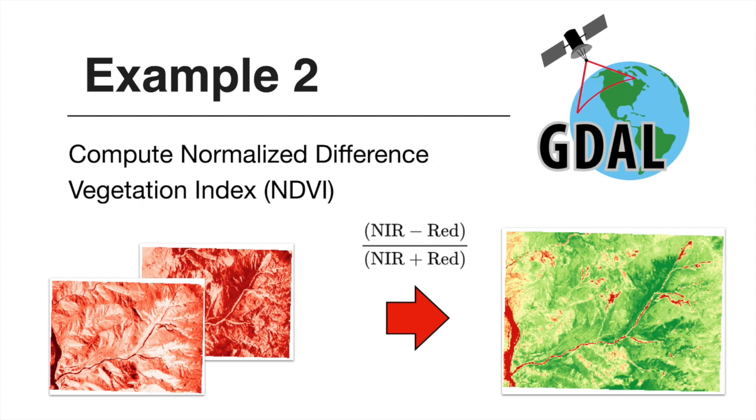In the second one, we will compute the well-known Normalized Difference Vegetation Index or NDVI which is just a simple band ratio between the near-infrared and red band.